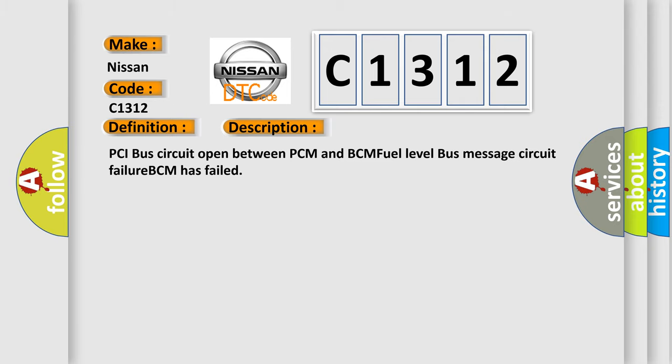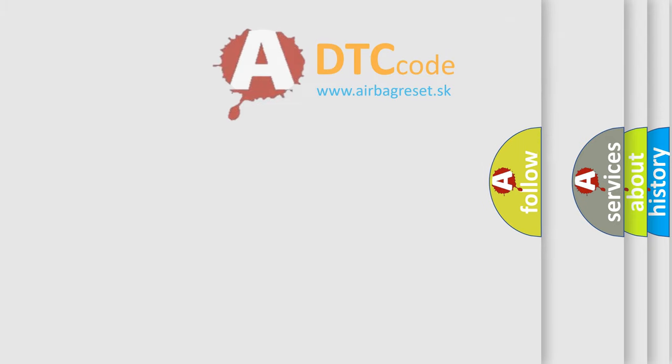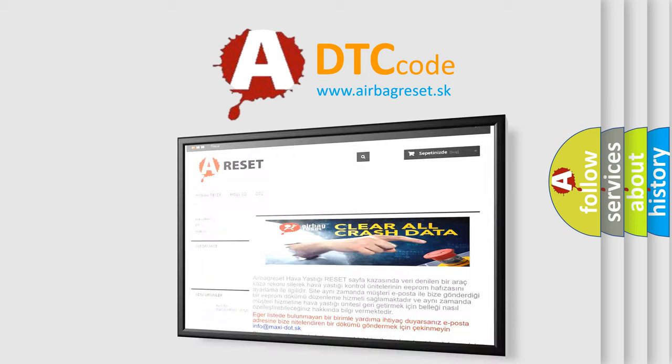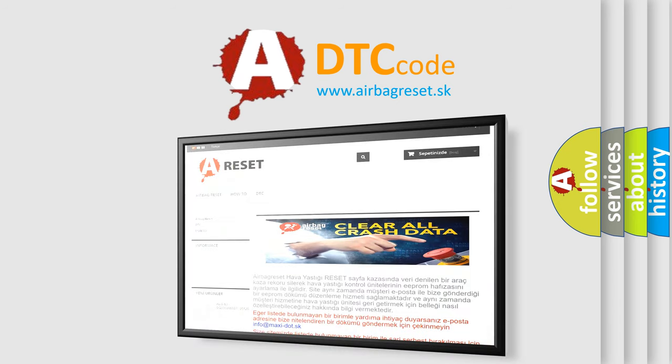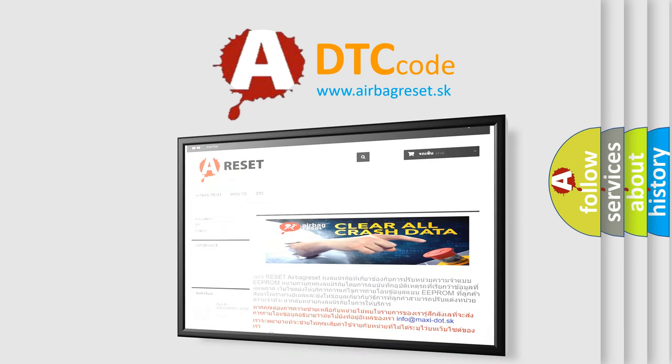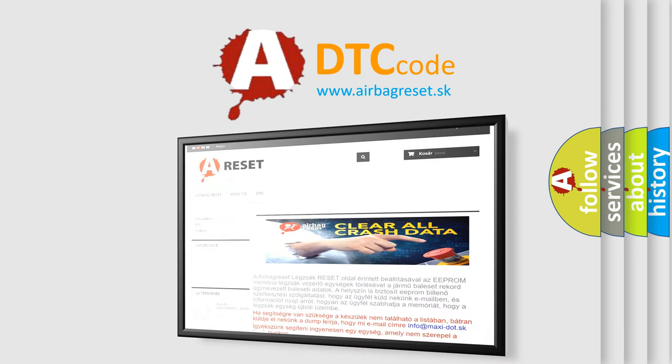The Airbag Reset website aims to provide information in 52 languages. Thank you for your attention and stay tuned for the next video.